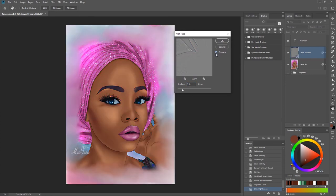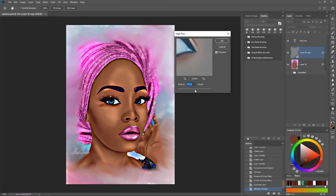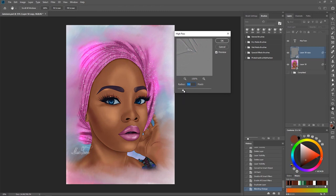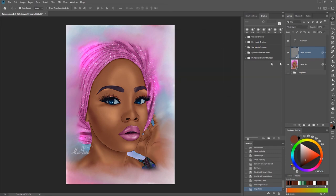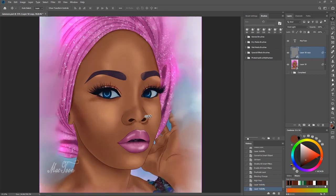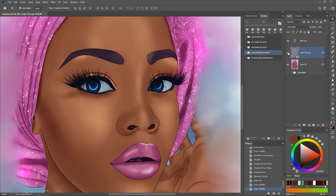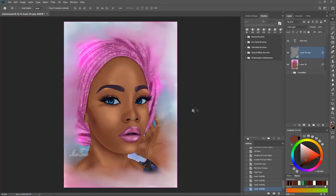Now go to Filter > Other > High Pass. You can see what's happening — when I turn off the preview and turn it back on, it brings back our image. The higher you go, the sharper your image will be. Around 2.5 is okay for me. Hit OK. When I turn the layer off and on, you can see before and after — zooming in makes the difference even clearer. This makes your artwork look sharper, so when you print it, it retains a high resolution.